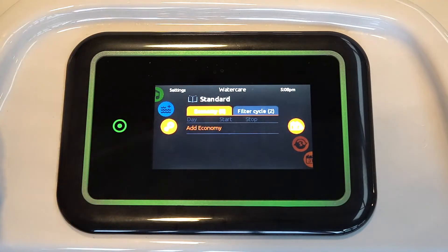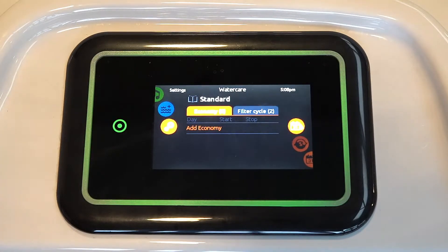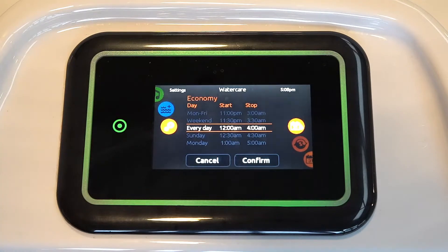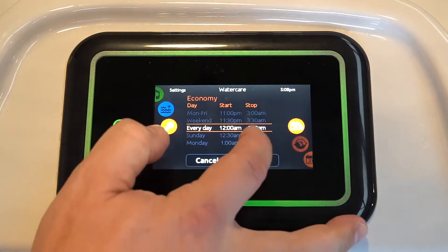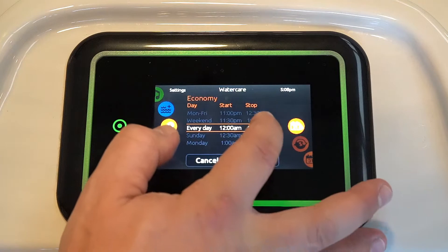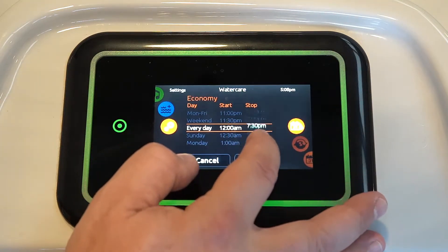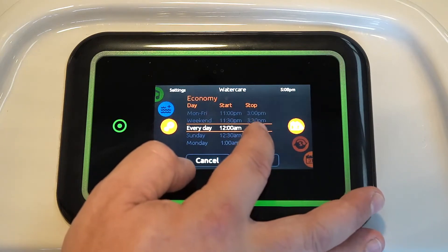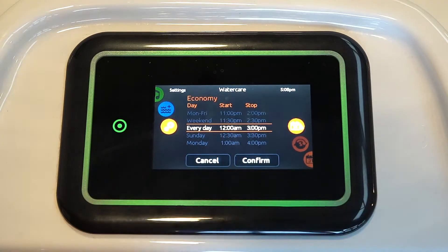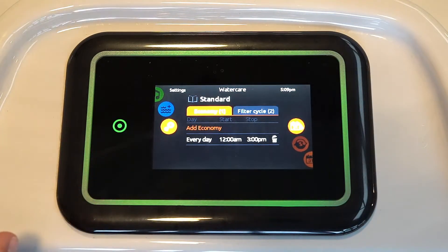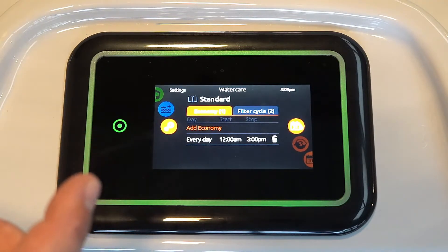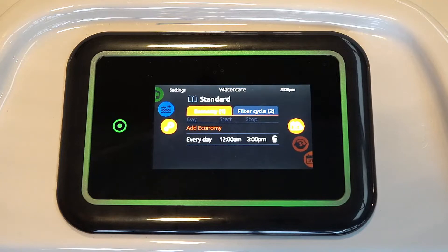If I go to economy — at the moment there is not any economy cycle set. So what that means with this tub is it will always be sampling for heat, and if it needs to heat, it will do so. If you put an economy window in and hit add, we can tell this hot tub every day between midnight and — let's assume that we're afternoon or evening hot tub users — so between midnight and 3 o'clock, it's going to be in an economy window.